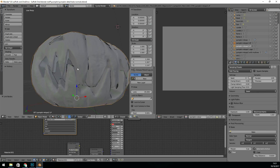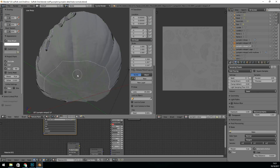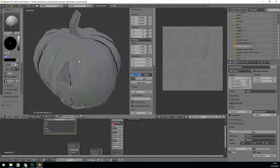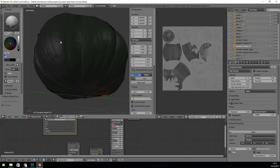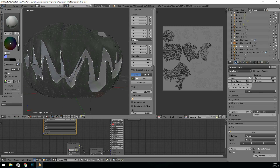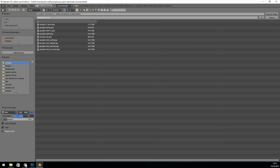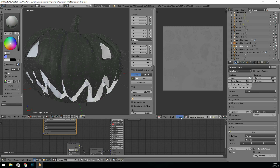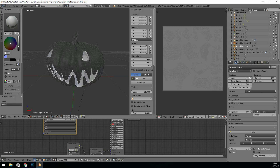And there's the normal map bake. It took quite a while, and I'll do a separate video on baking normal maps later on. I didn't want to show the whole process here as there's a lot of waiting around for the normal map to appear.